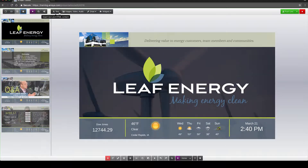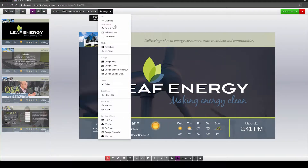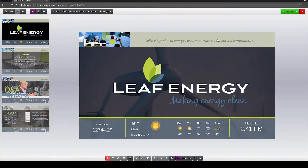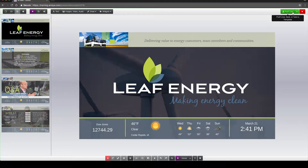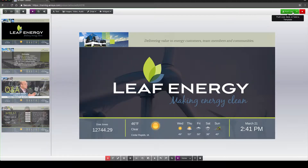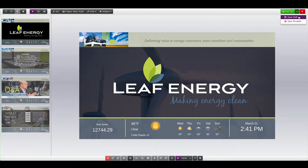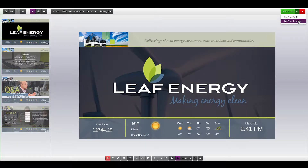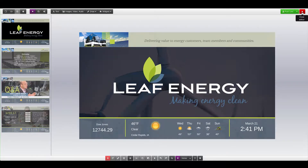This includes items like text, images and video, shapes, as well as the different widget options. In the top right-hand corner, you will see the green Push Live button. To push your content live, click the Push Live button and it will be instantly pushed out to any channels where the content is scheduled. You also have options to save a draft or you can save your content as a template.